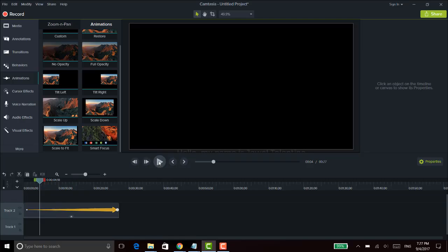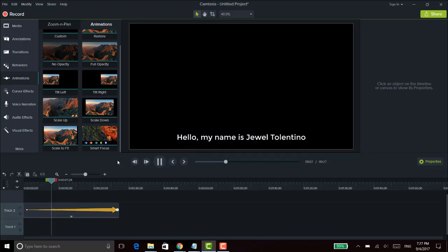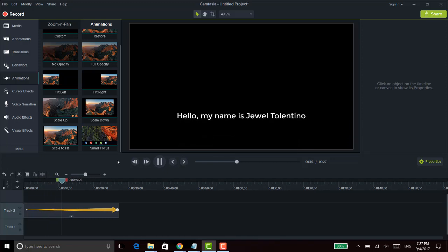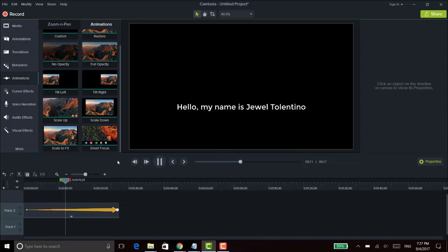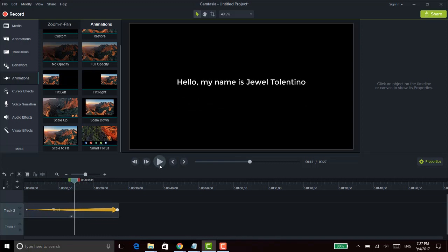Alright, so we're here in Camtasia 9 and I'm quickly going to show you an example of the scrolling effect. I've got one right here — it says hello, my name is Jewel Tolentino, and it's going at a fairly slow rate. I'm going to show you guys how to do this scrolling text effect. This is the example here.